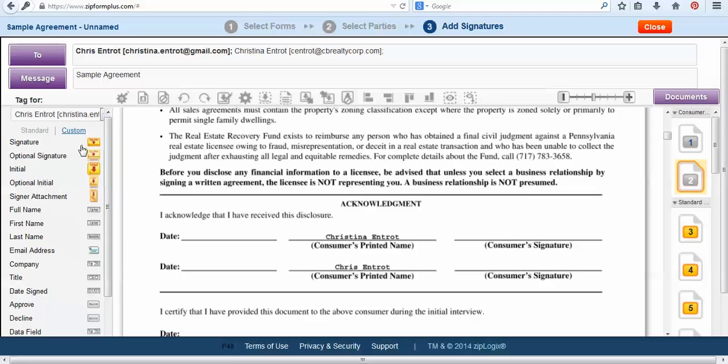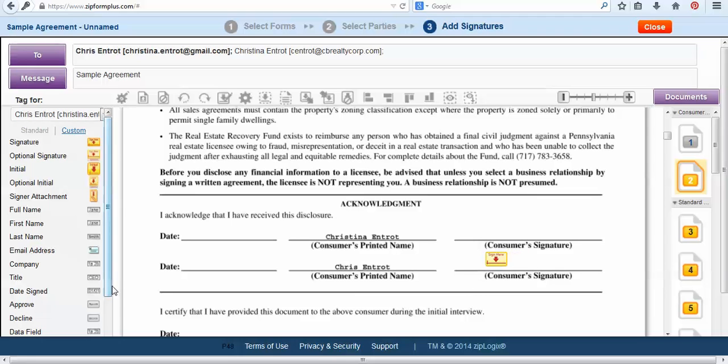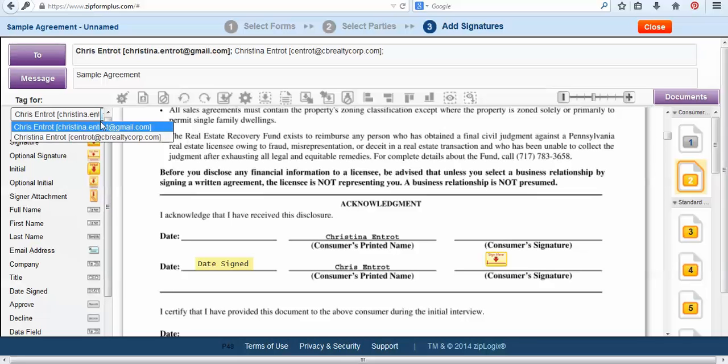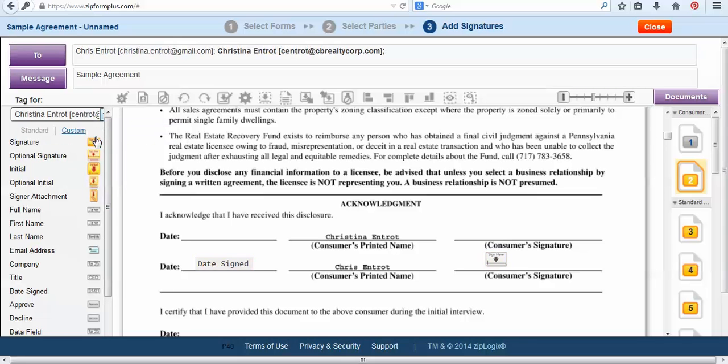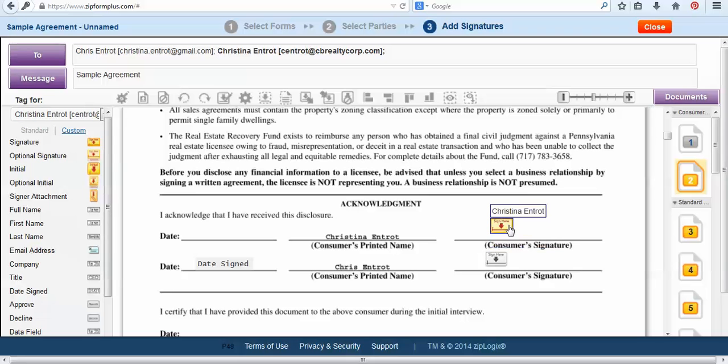Now from our options over on the left side we have our tags. What I'll do is I'm starting and as you can see here at the top for Chris first, I'm going to pull over the signature tab and drop it where I would like him to sign. Next I will do the same thing with the date signed. To switch off to Christina from my drop down at the top I can now select on her to send and tag for signature. So I'll drag and drop her signature and then do the date signed as well.